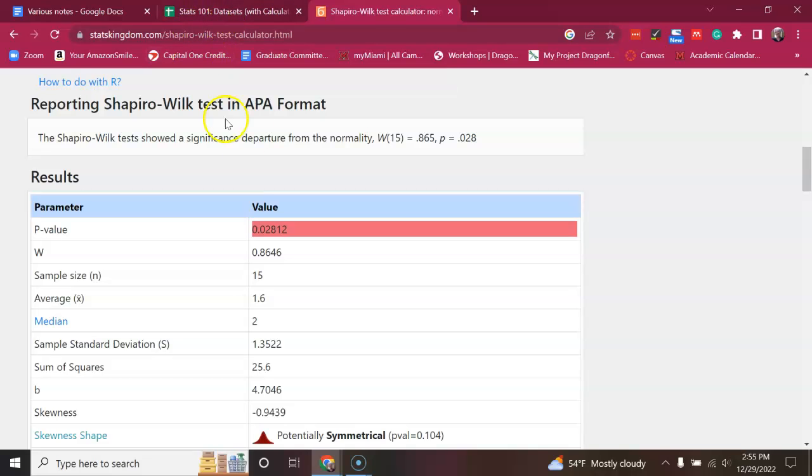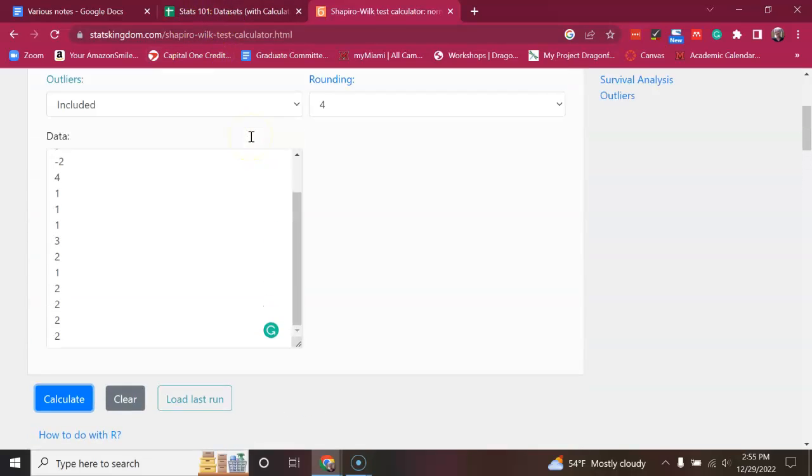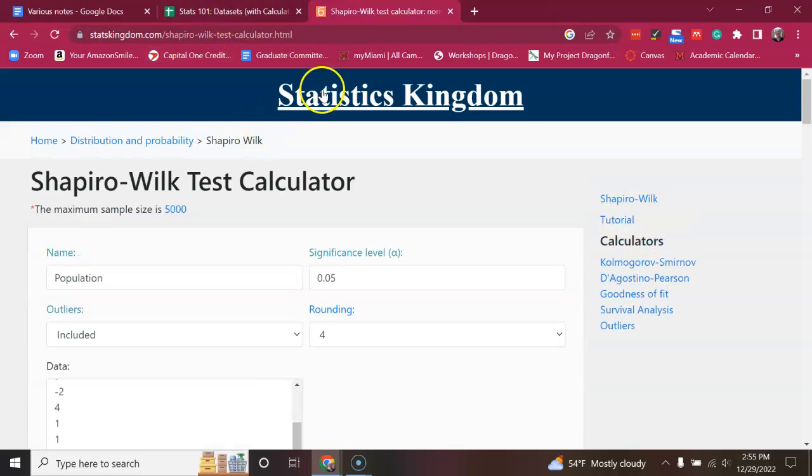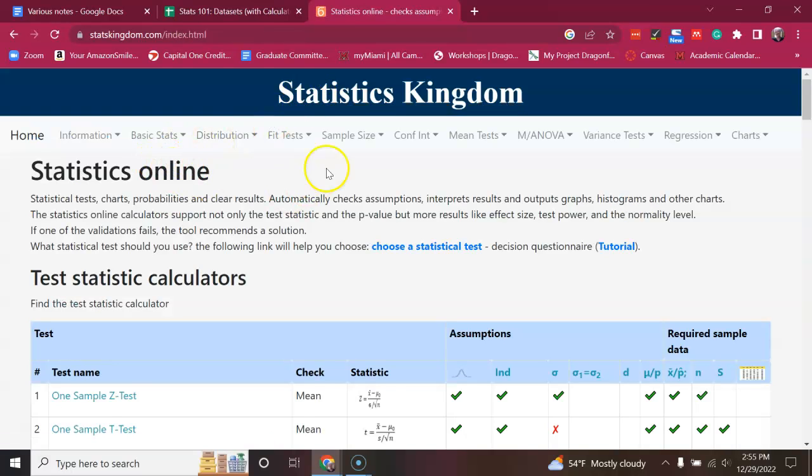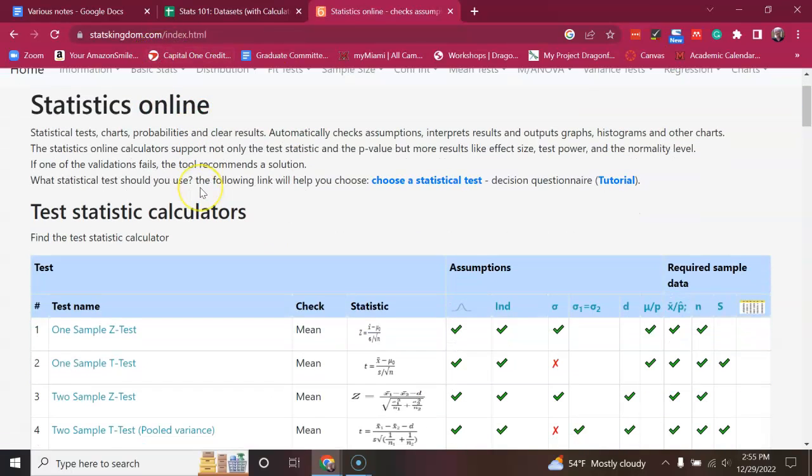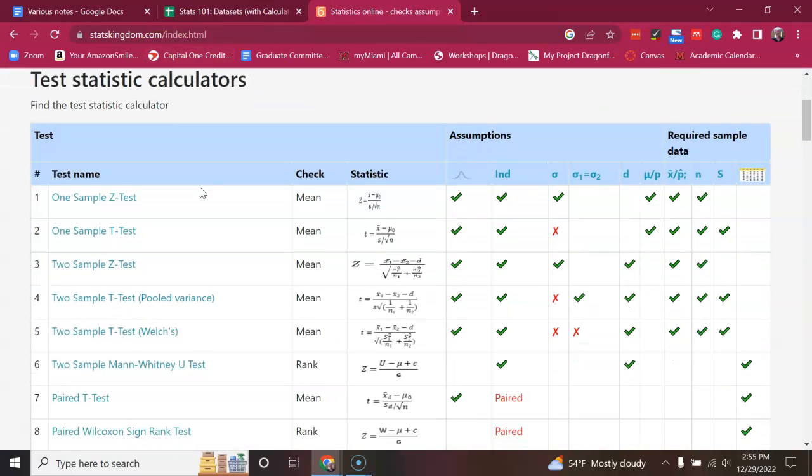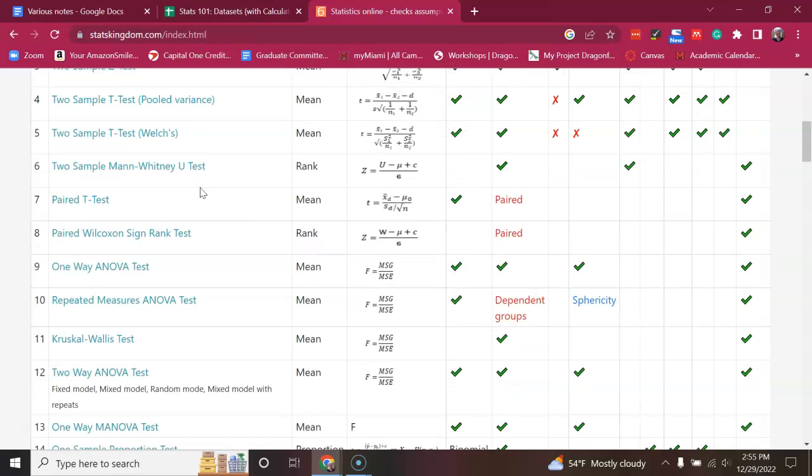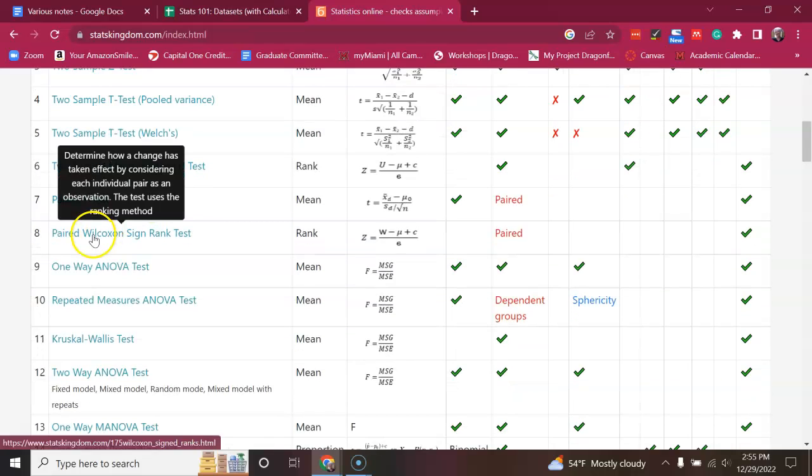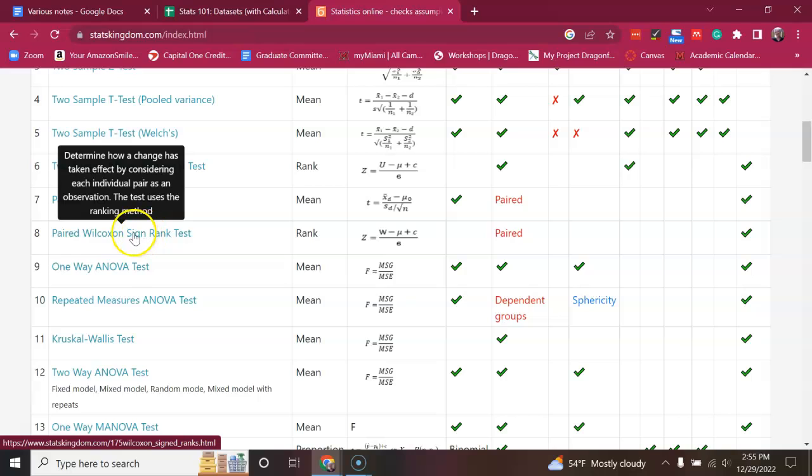So, what we're going to do instead is go back out here to the main index page. And we're going to use something called a paired Wilcoxon sign rank test. So, a lot of these statisticians, they love having their name in the test. Wilcoxon must have been the one that came up with this. Maybe people later assigned the name to it. I'm not sure.